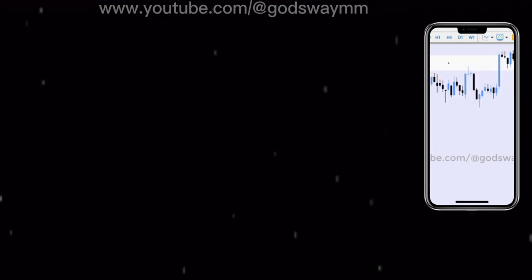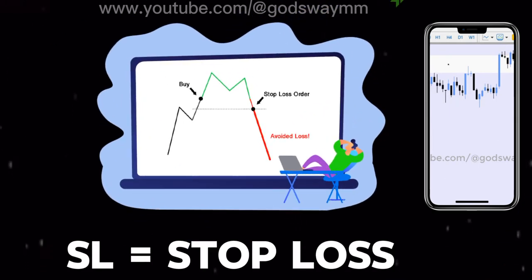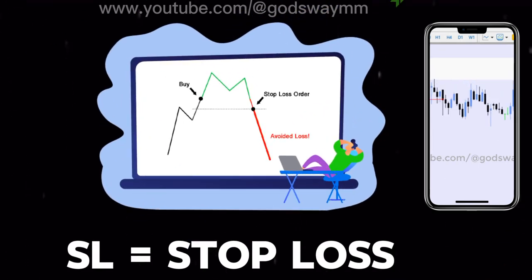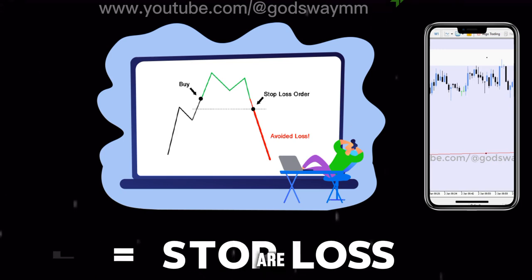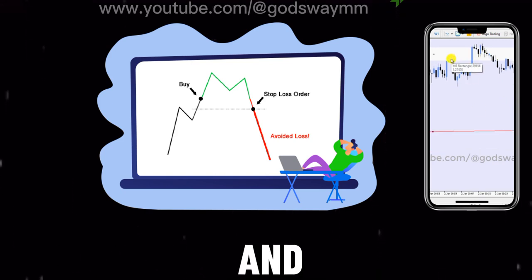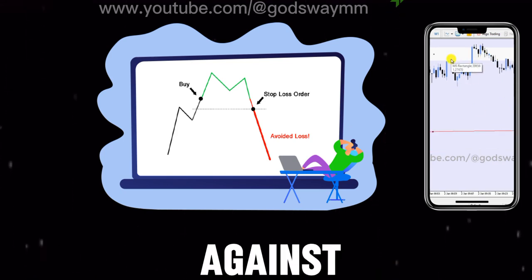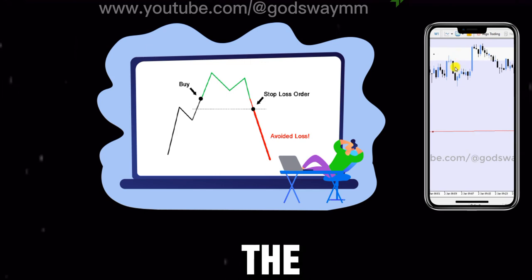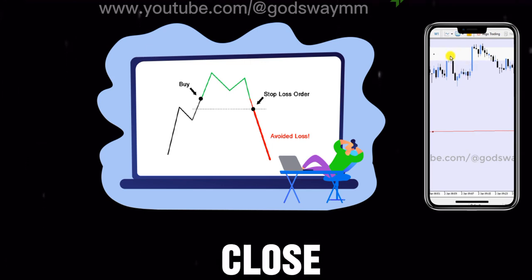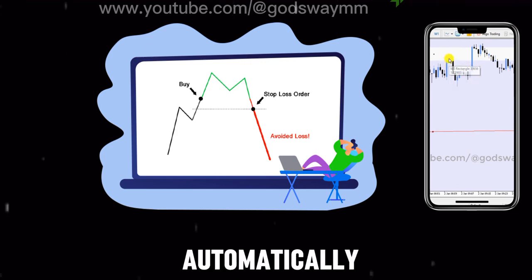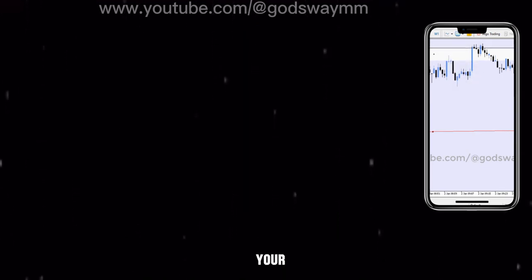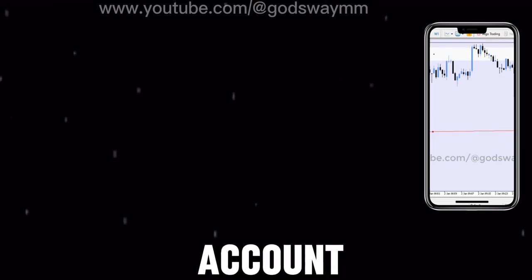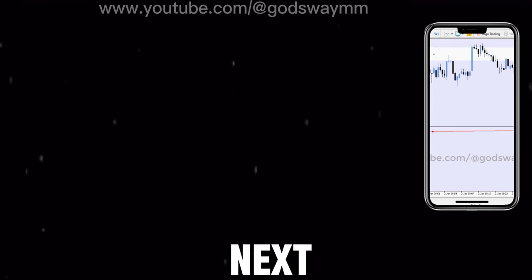'SL' stands for stop loss. It is a level that you can set in a market whereby if you are in a trade and the trade is going against you up to that point, the market will close automatically and leave you with your remaining balance in your account.